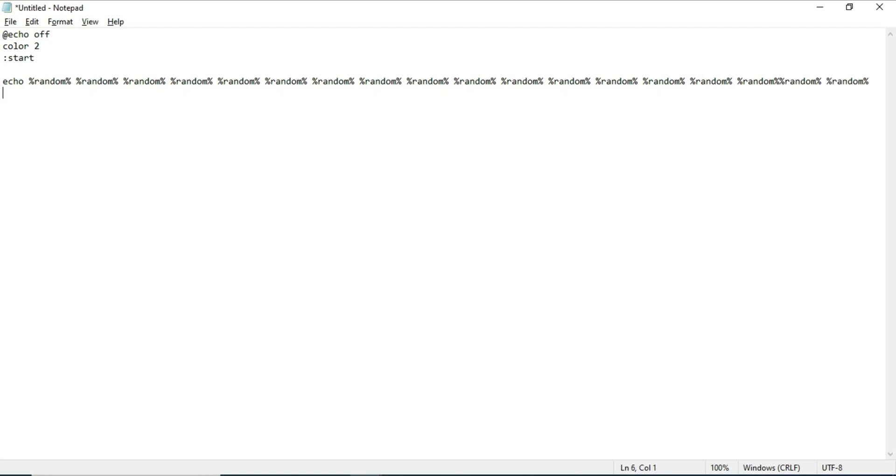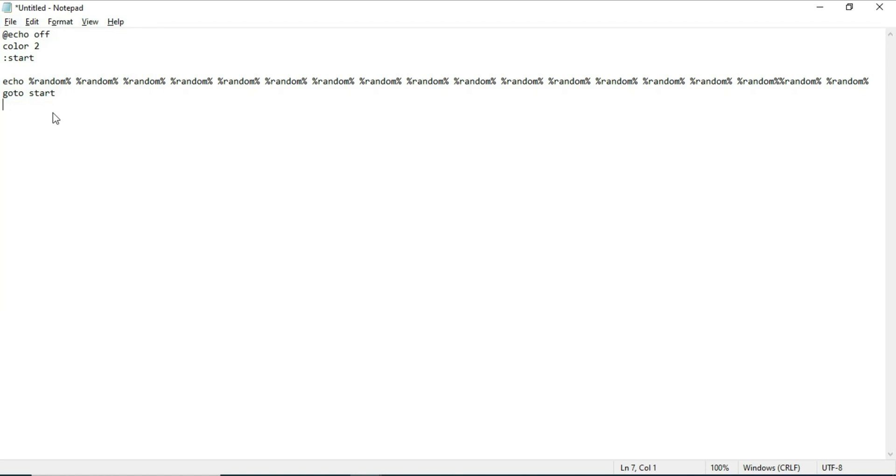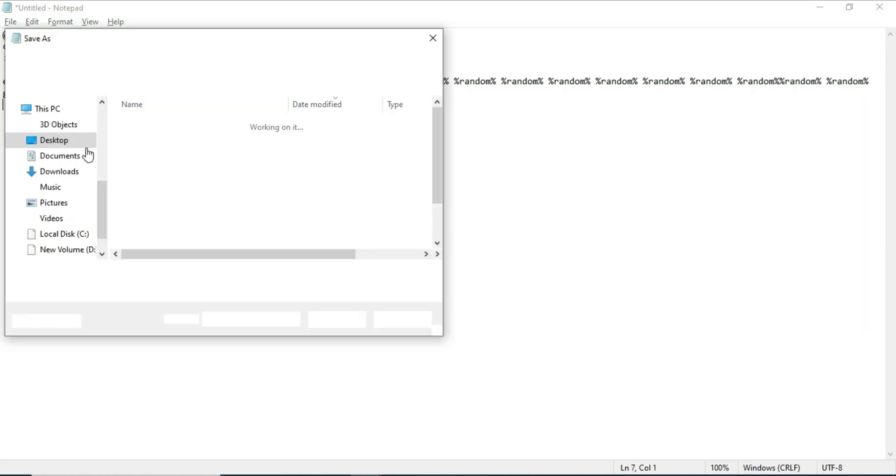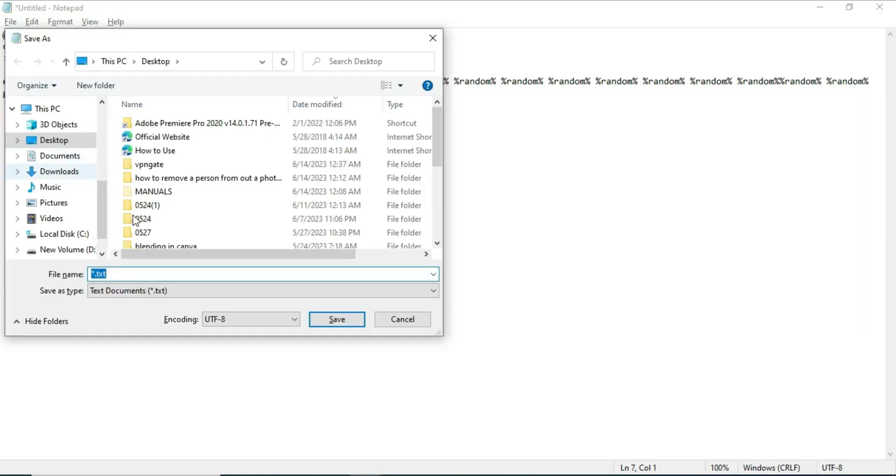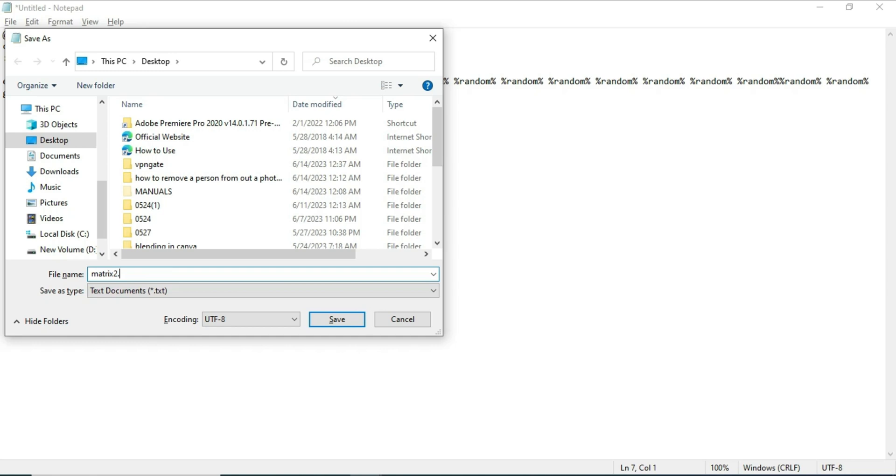Okay, so now we'll type goto start, because we want to loop back to start. Now you can go ahead and save your file. Let's call this matrix.bat.